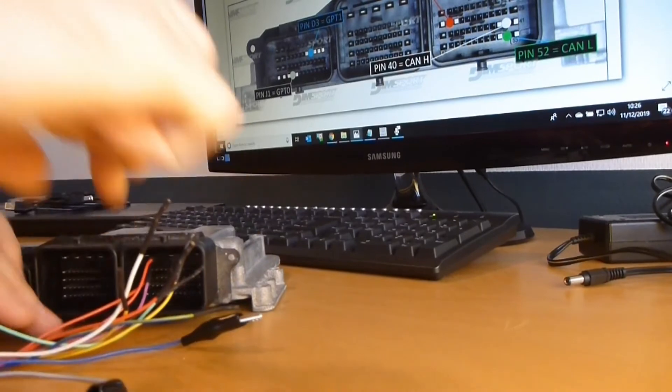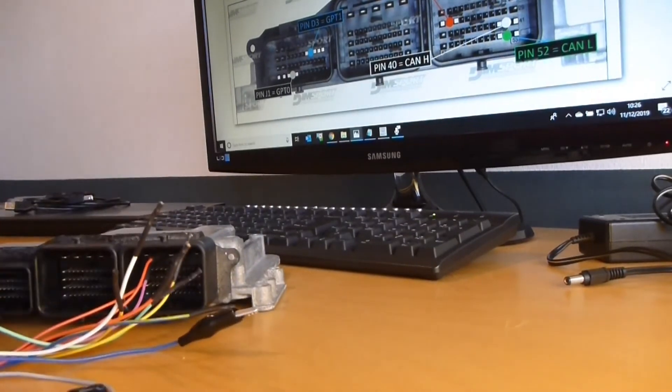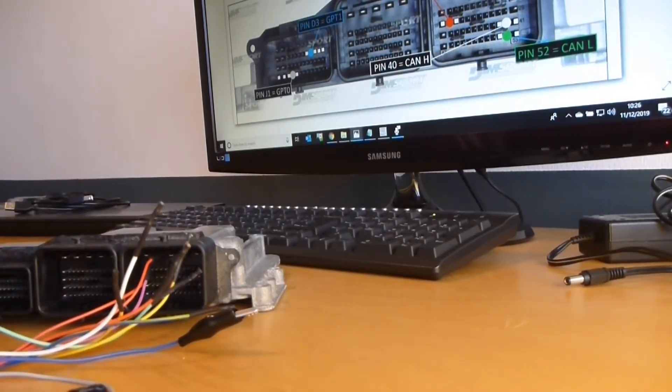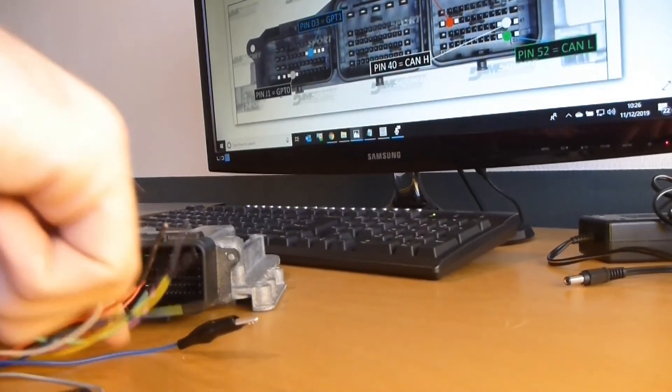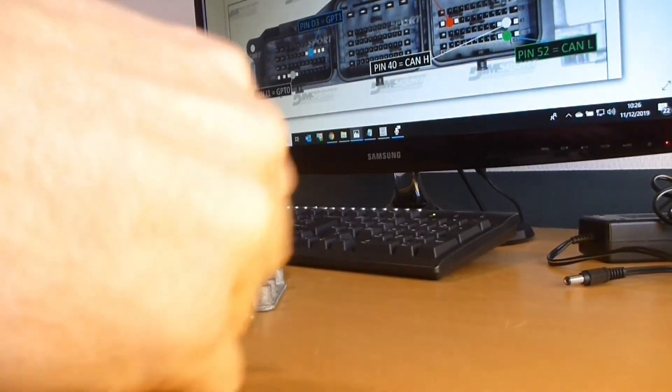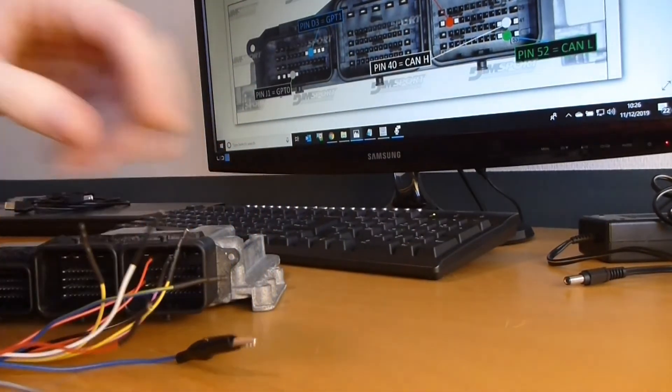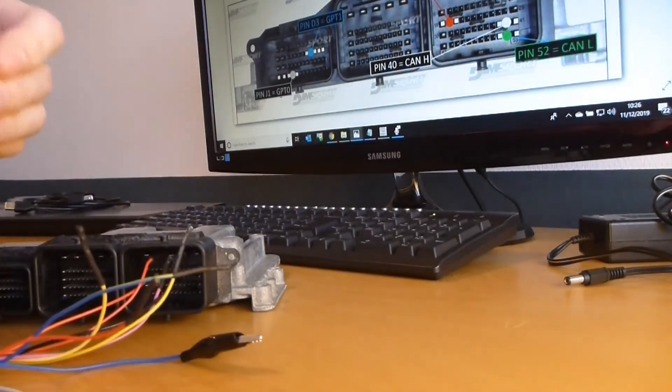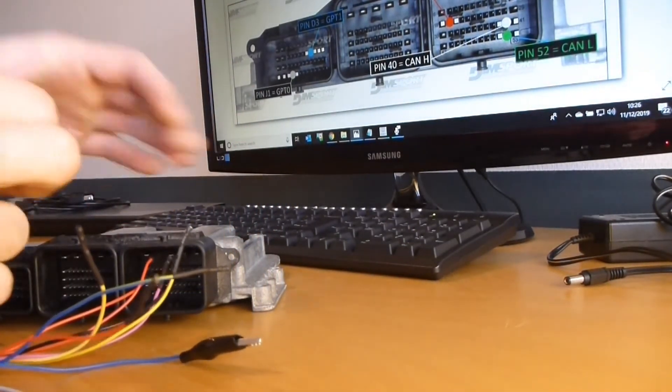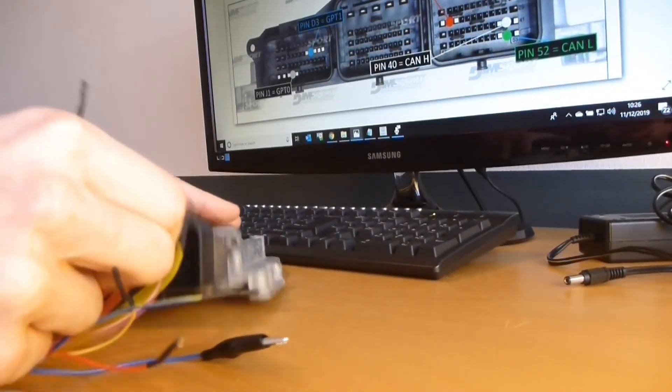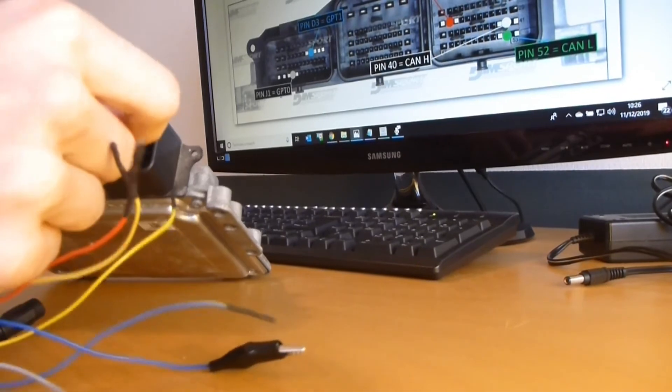We've got two 12 volts, one ground, then we need CAN high and CAN low. CAN high is white.